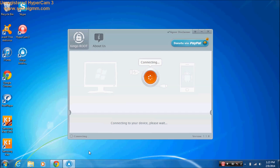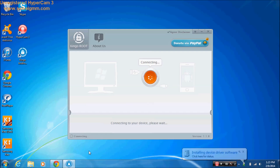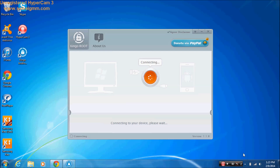Alright, now it's connecting. A USB connection type prompt will pop up on your phone — press PC Software. Just exit. It'll take a while.